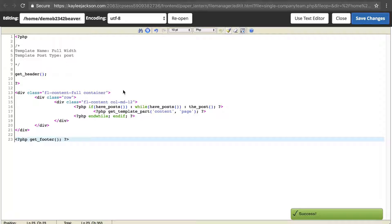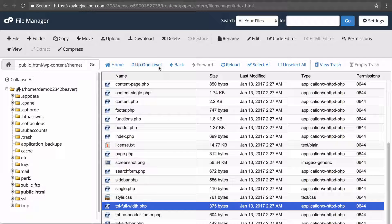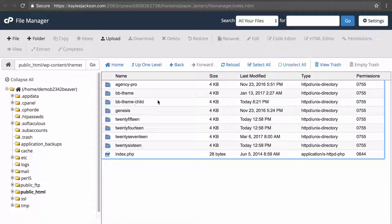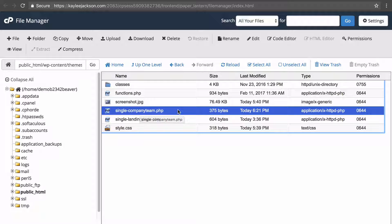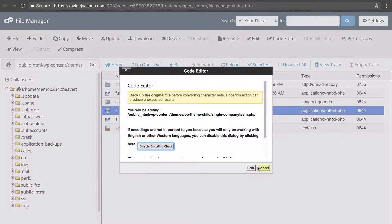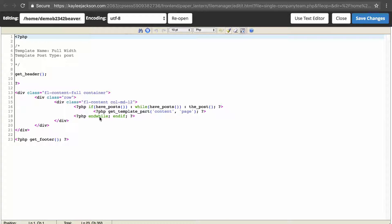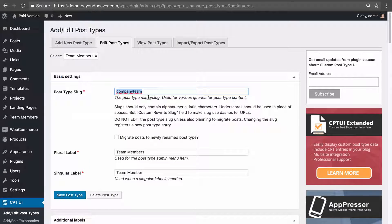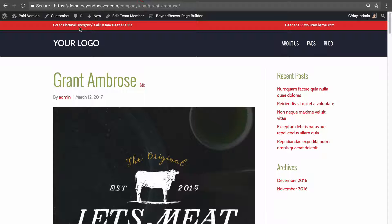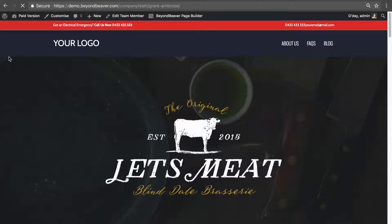Recapping, going back to our child theme: this file affects only the single posts for our custom post type 'company_team.' If we view the code now, it's using the layout for the full width content. Refreshing the page, we can see that the content area for our new company team post type now stretches full width.